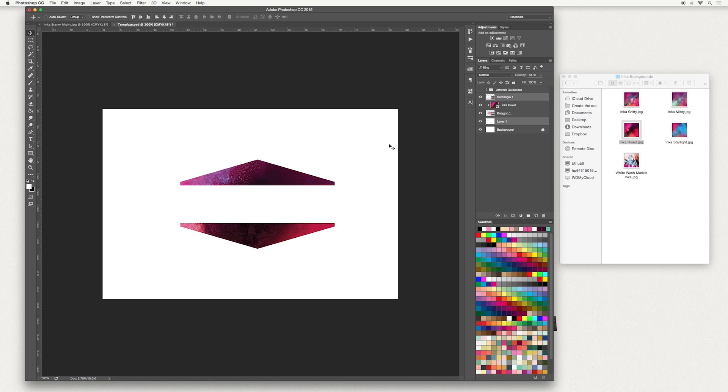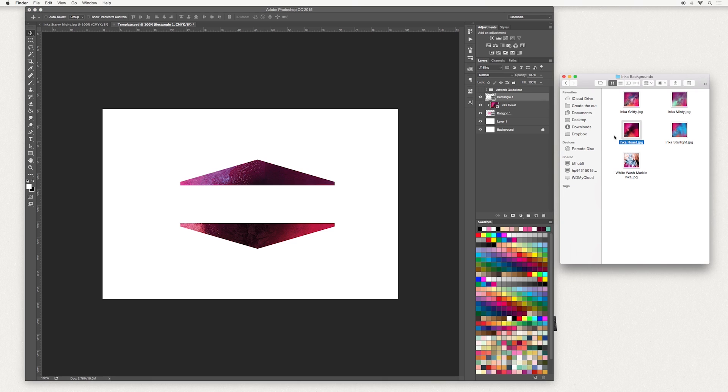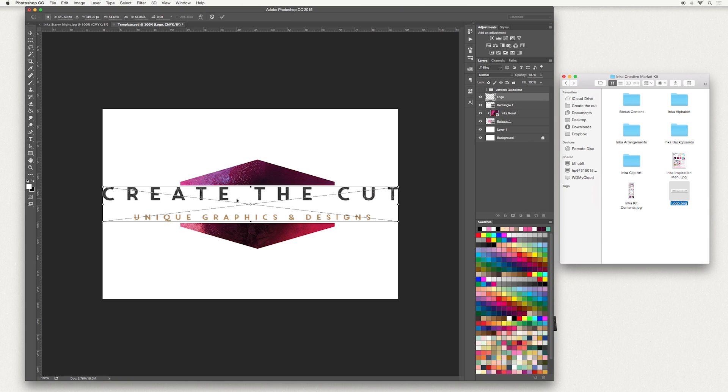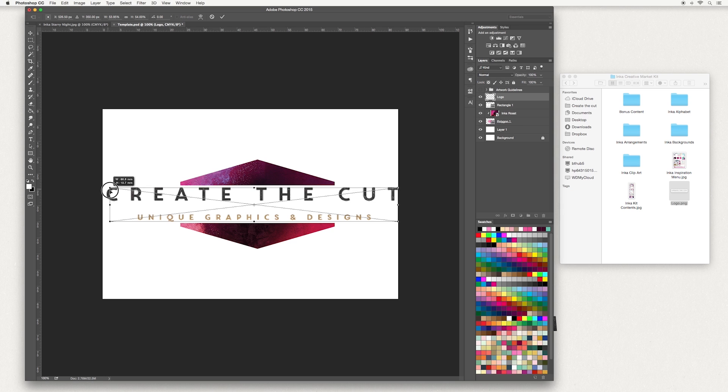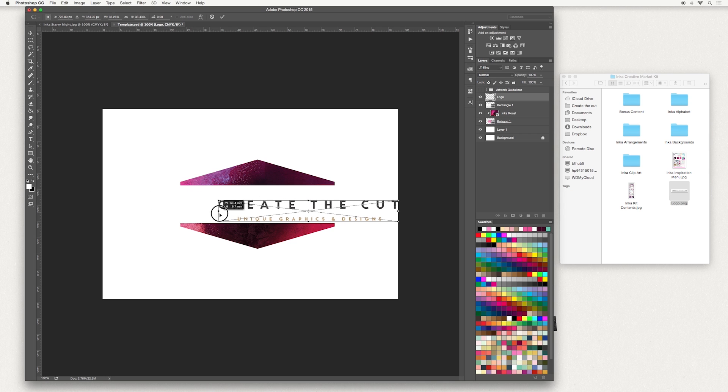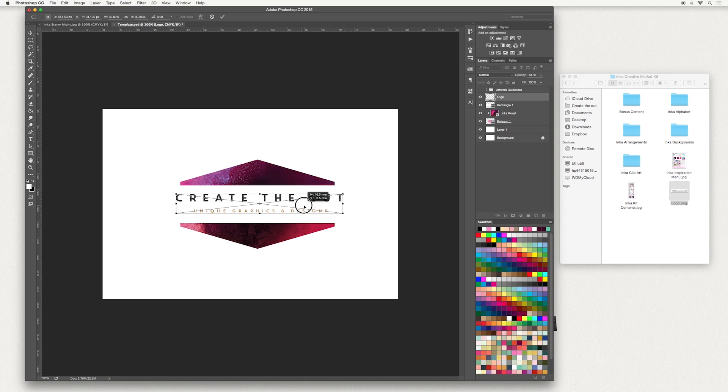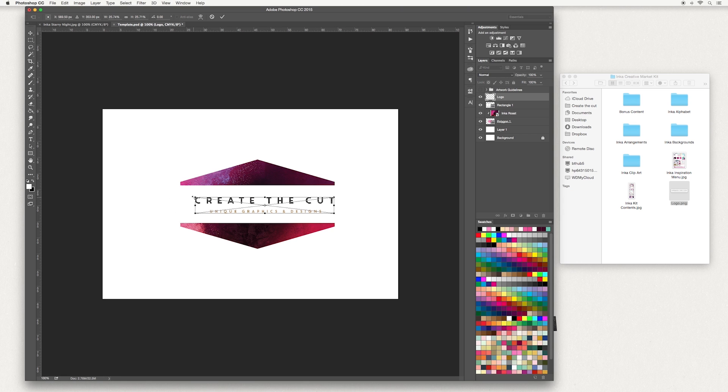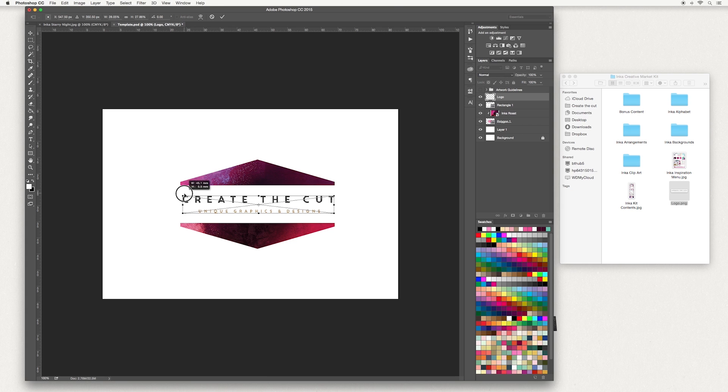Now I'm going to add my logo. To do that, make sure you're on your top layer, Rectangle 1. I'm going to drag and drop my logo. I'm going to bring it, make it a bit smaller. I'm holding down the shift key as I do this to keep proportions. Keep moving it around until you find somewhere where you're happy with it.